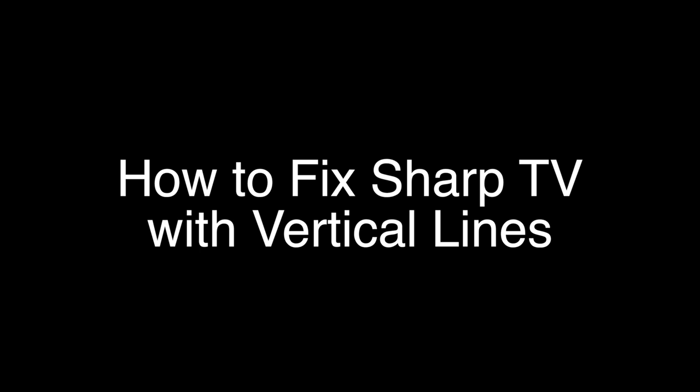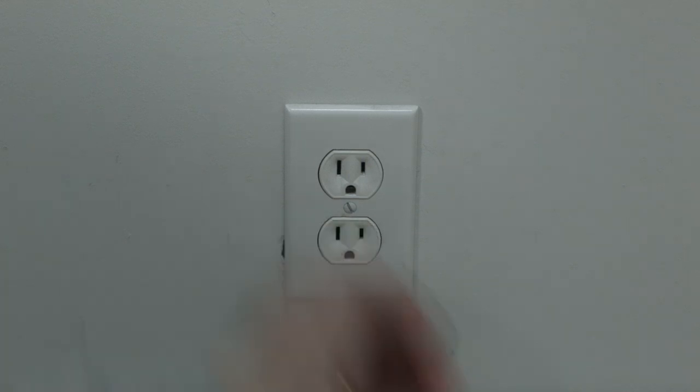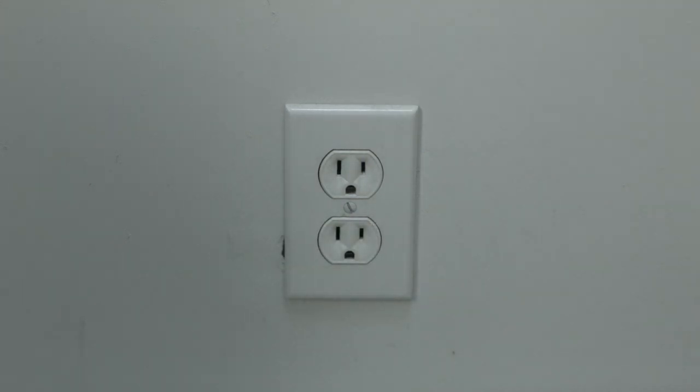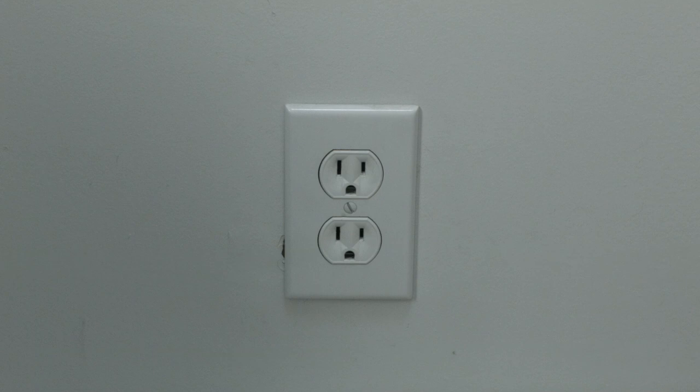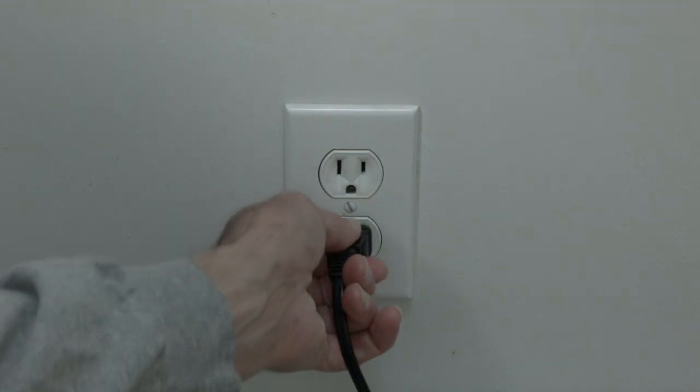Okay, the first thing to try here is really the simplest, and in most cases this one will actually work, so you might not even need to go on. Just basically unplug your TV from the wall, wait about 60 seconds. Now don't be impatient here, wait the 60 seconds.